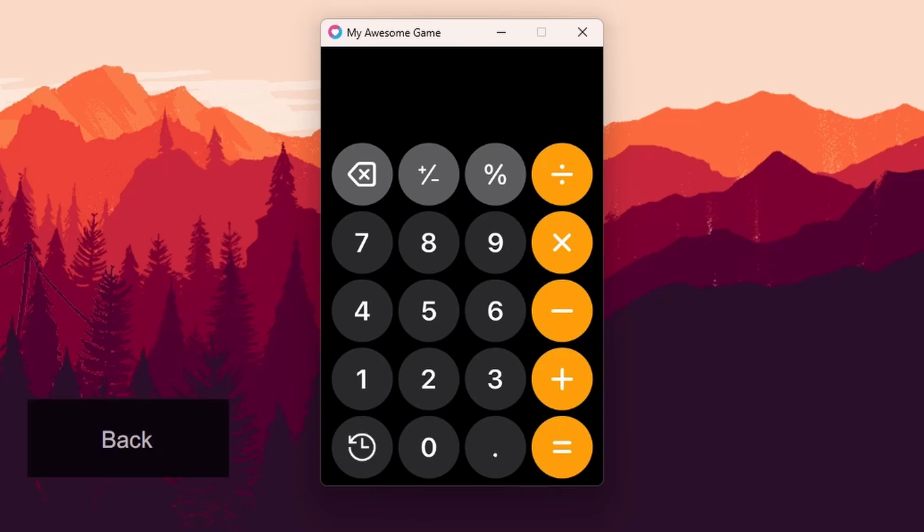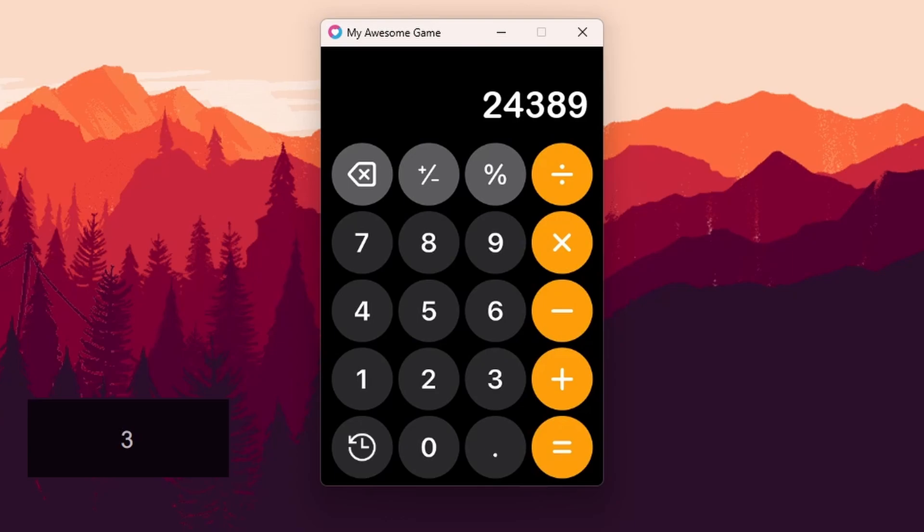And now what I'm going to do is do 29 to the power of 3, and quickly get rid of those.